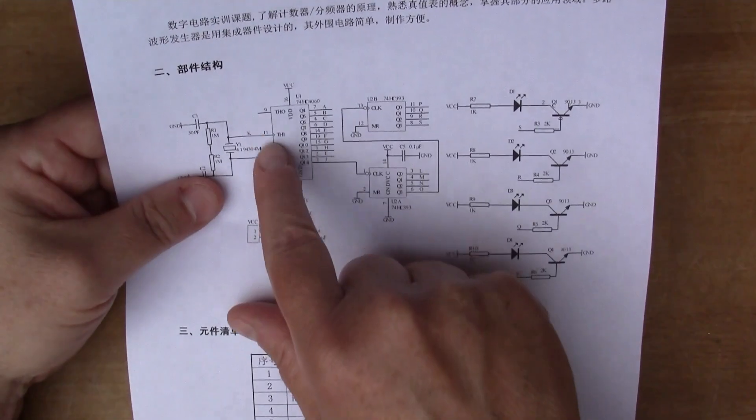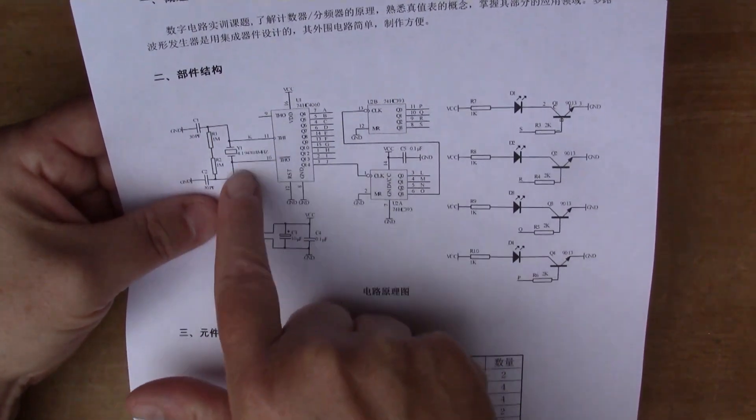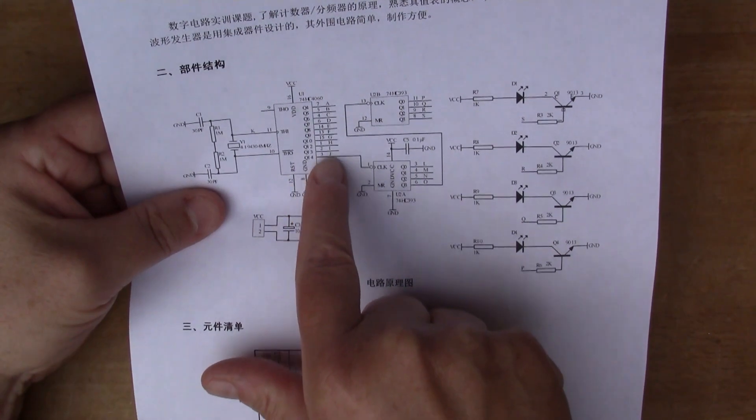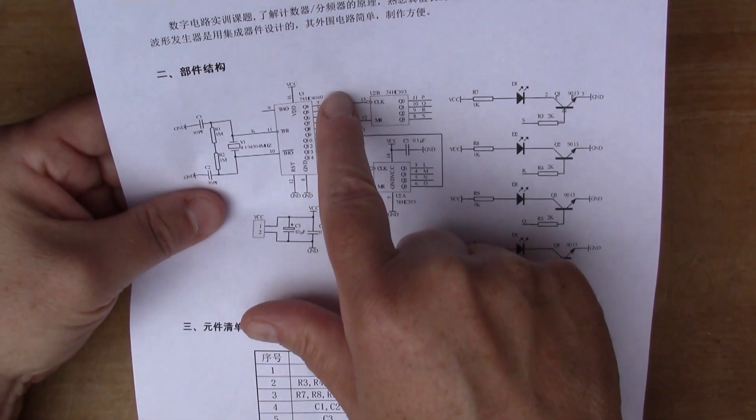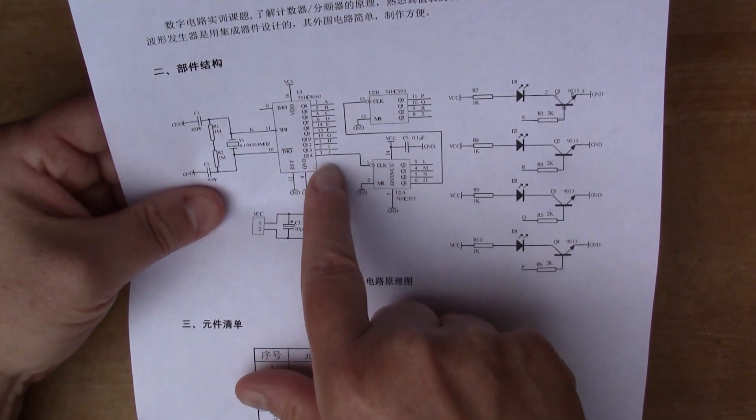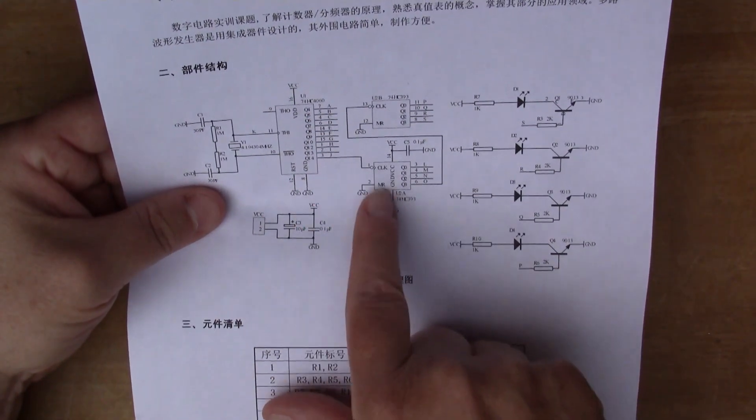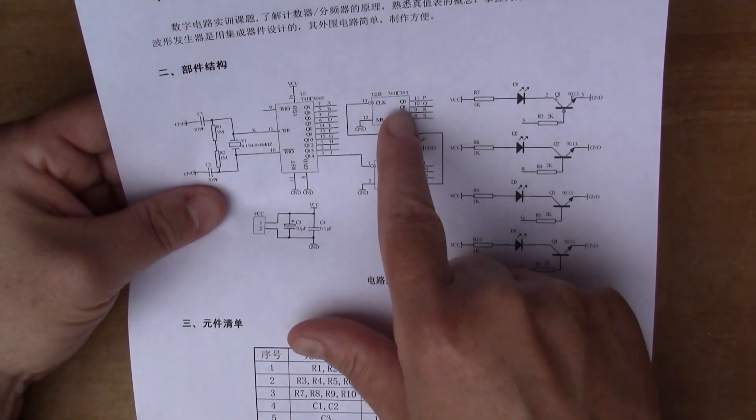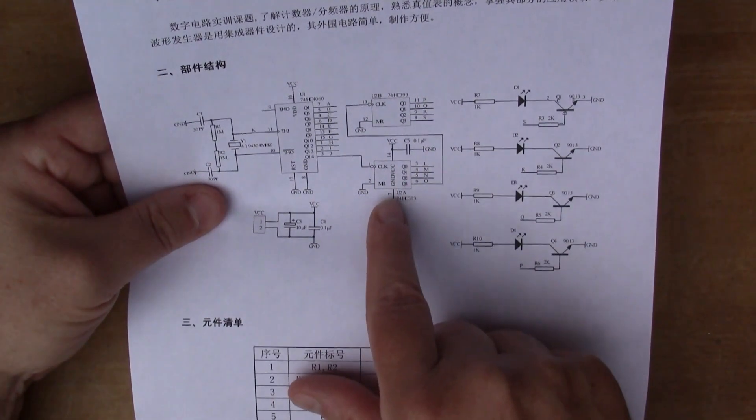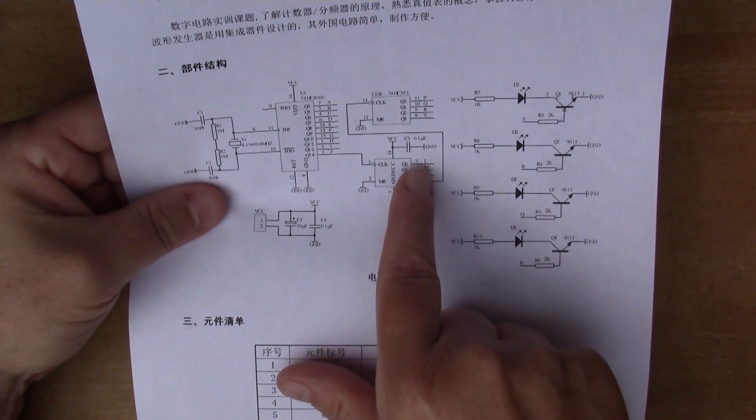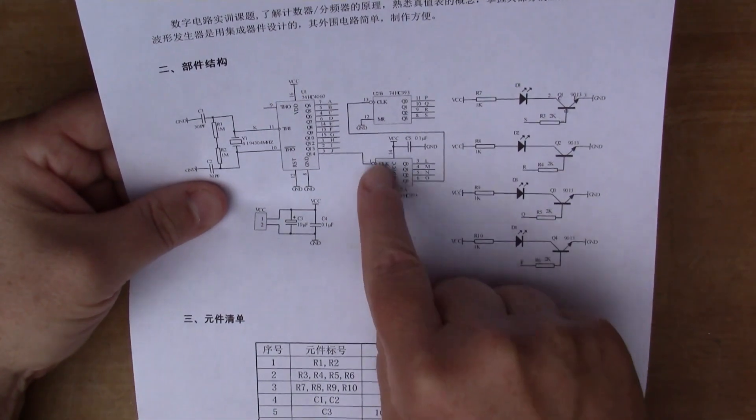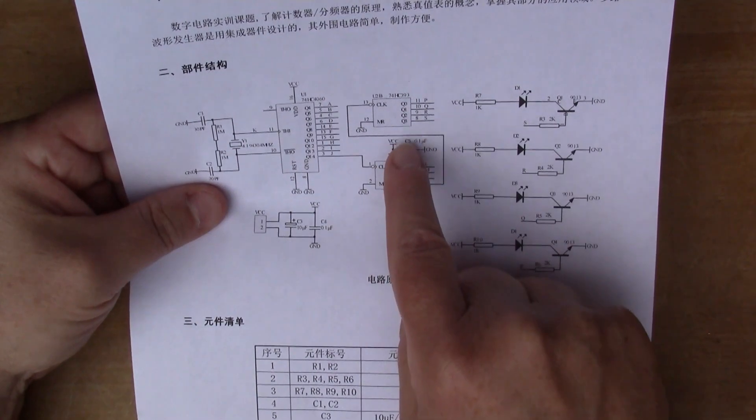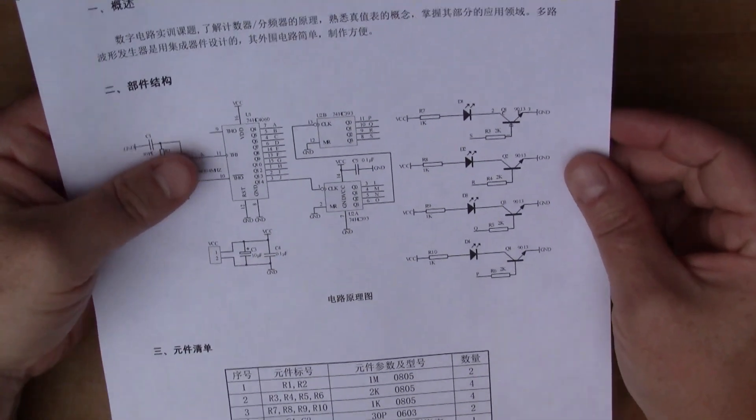This is basically a crystal oscillator here and the ripple counter is acting as a frequency divider. This goes into the 74HC393 which is also a ripple counter, a four-bit ripple counter. This is just being used to reduce the frequency even more I think.